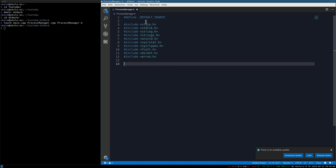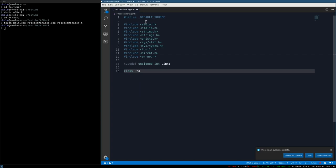As a personal preference, typedef unsigned int as uint. Now we can create our class called ProcessManager. We're going to give it the name of a running program, it will attach itself to that program, and then we can either write to or read from its memory.